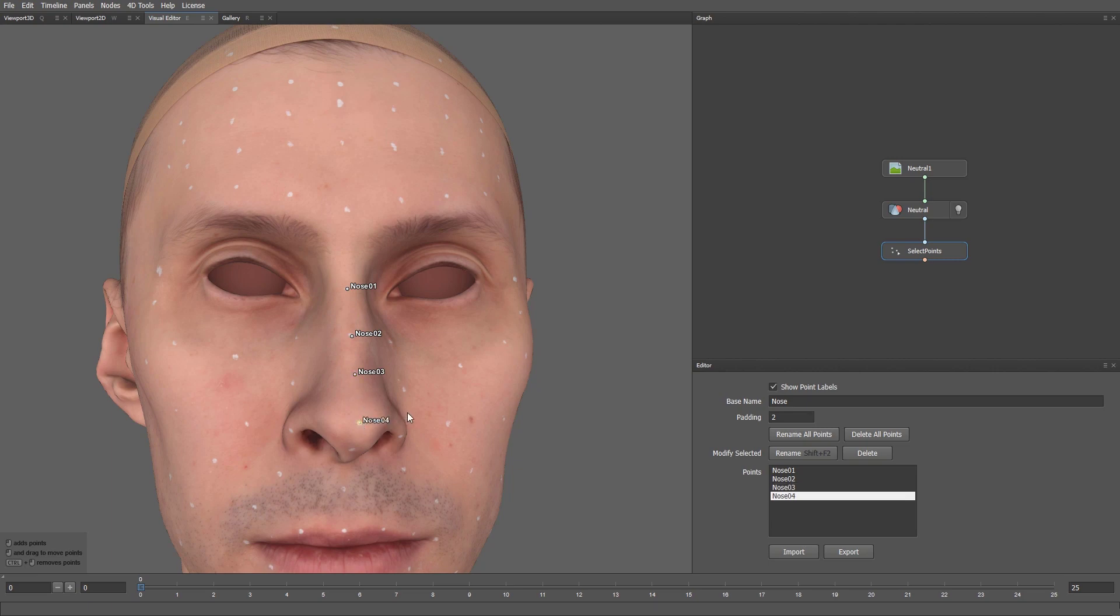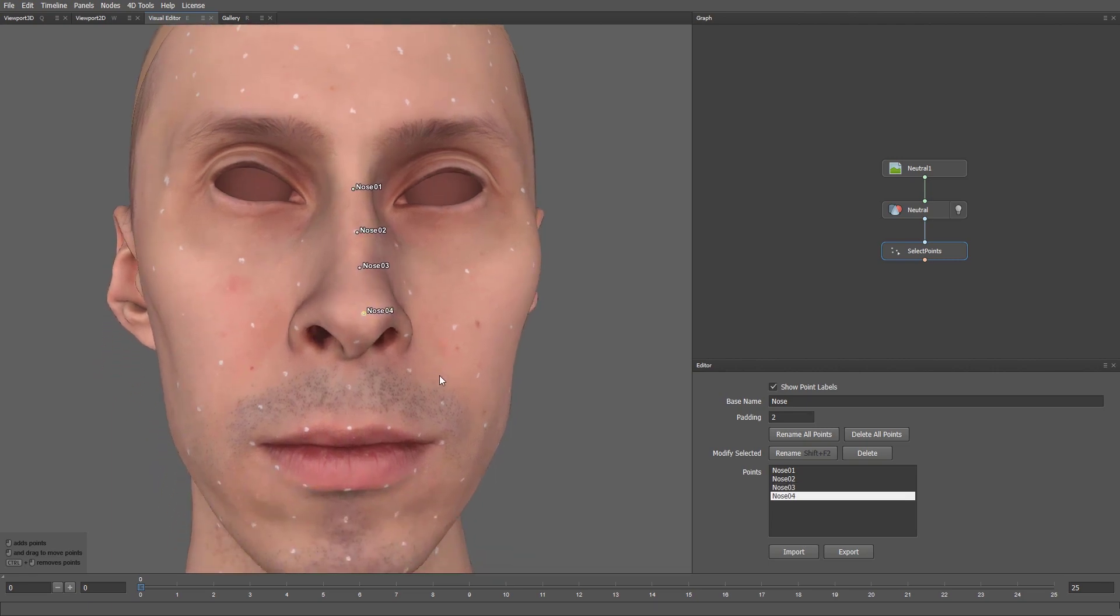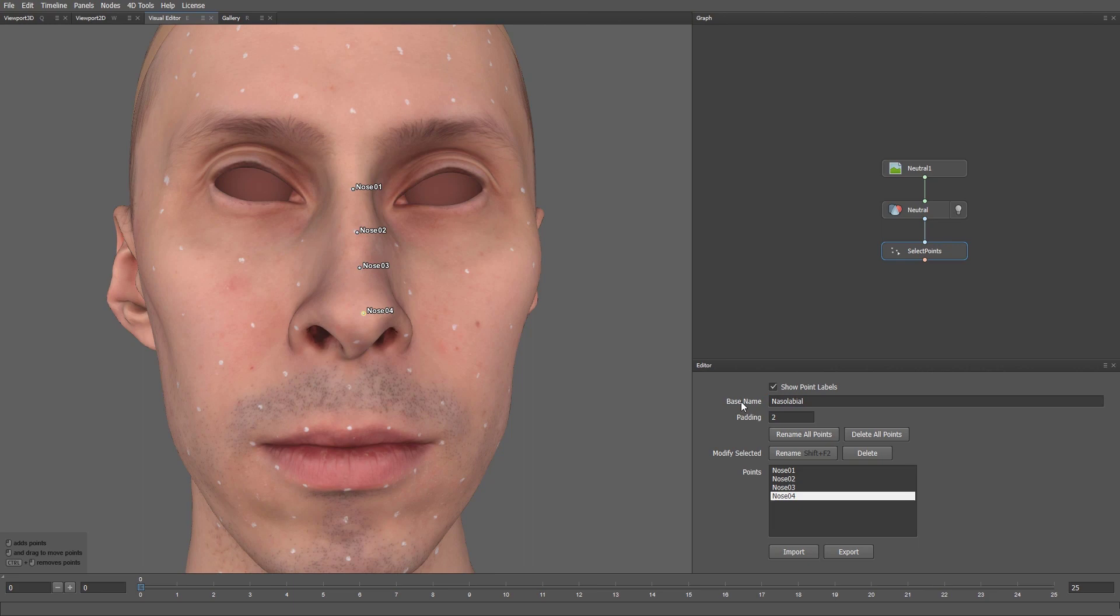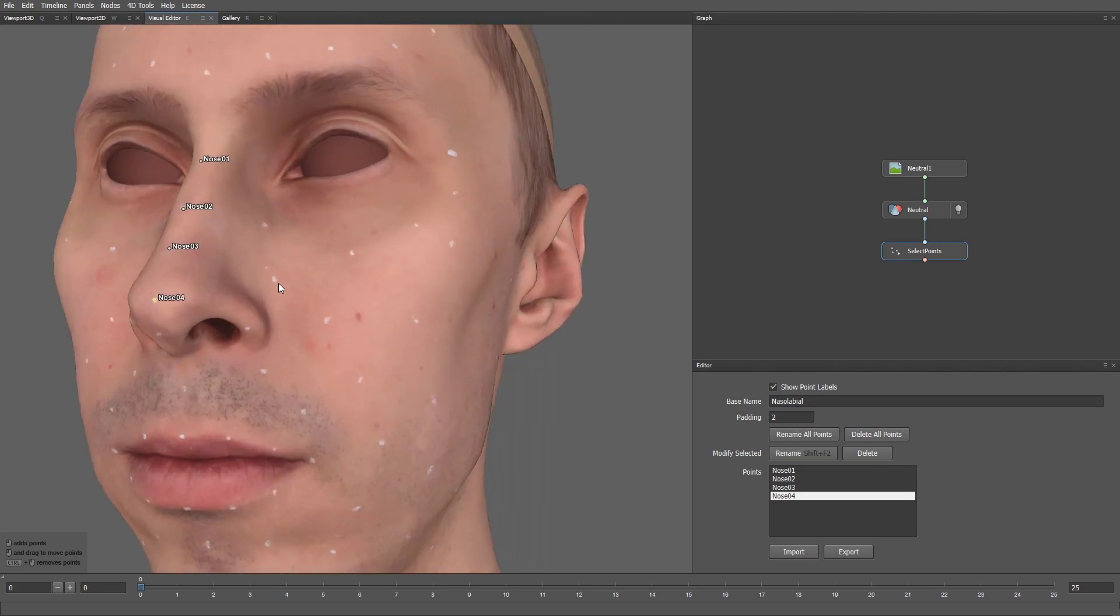Now, let's move on to the Nasolabial Cycle. I'm going to change the base name to Nasolabial. Let's select the entire Nasolabial Loop.